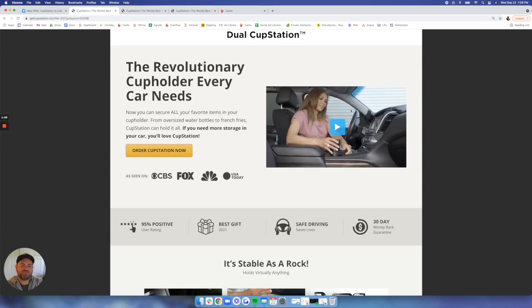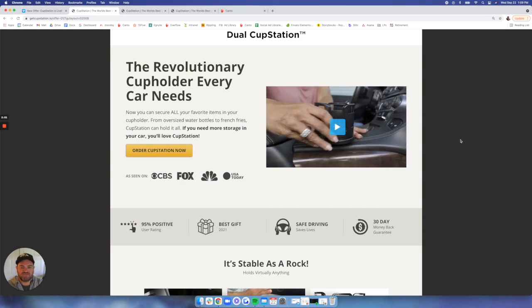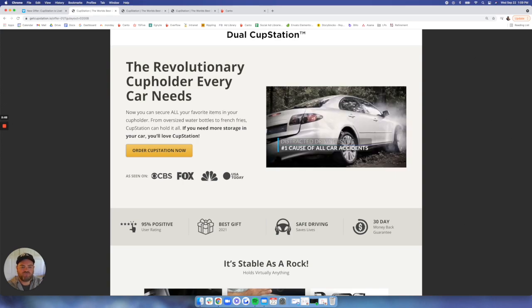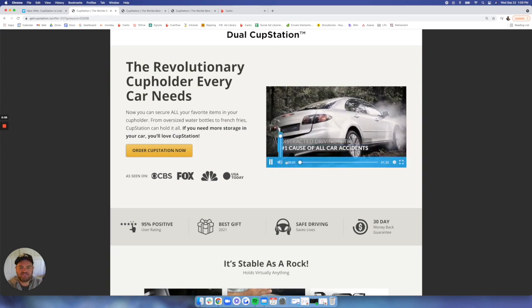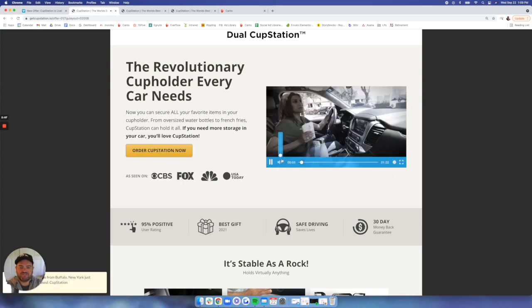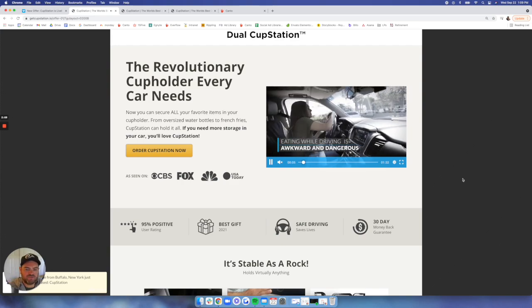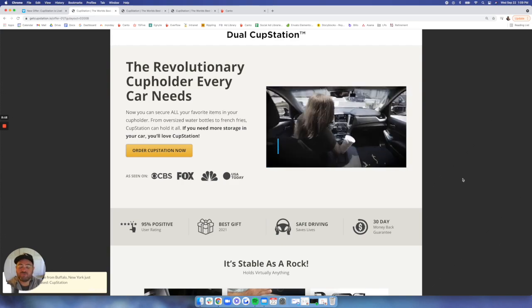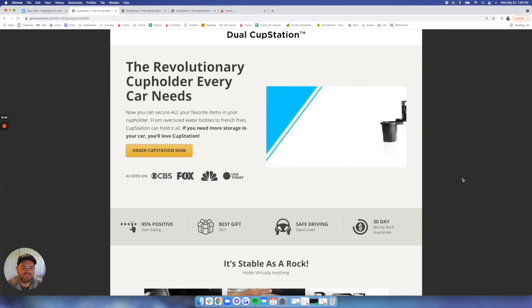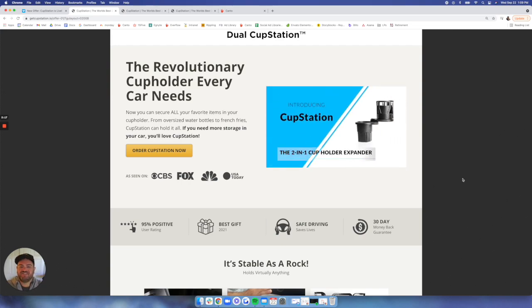You can see our pre-roll features a lot of different use cases, some of the features. I won't go too far and show you the whole video, but it highlights the problem. Eating while distracted is, or driving while distracted and eating is dangerous. You can have spills in your car.